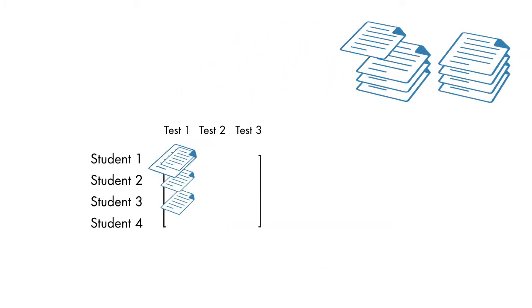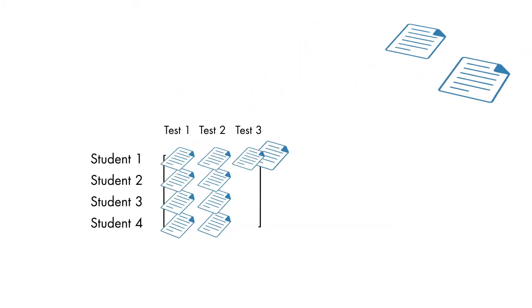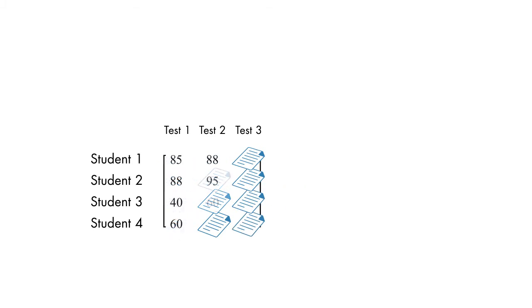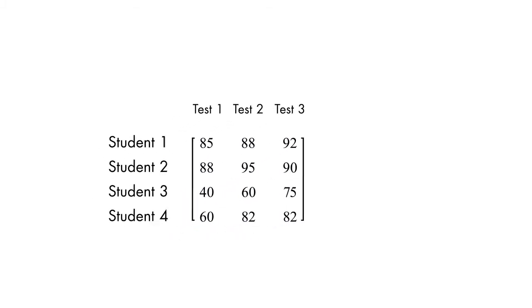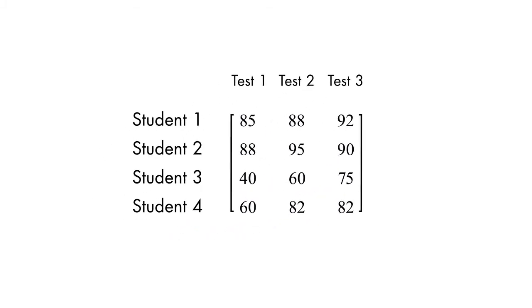For example, here we have a matrix of students' test scores for the past semester. The rows represent the students' grades, and the columns represent the different tests.